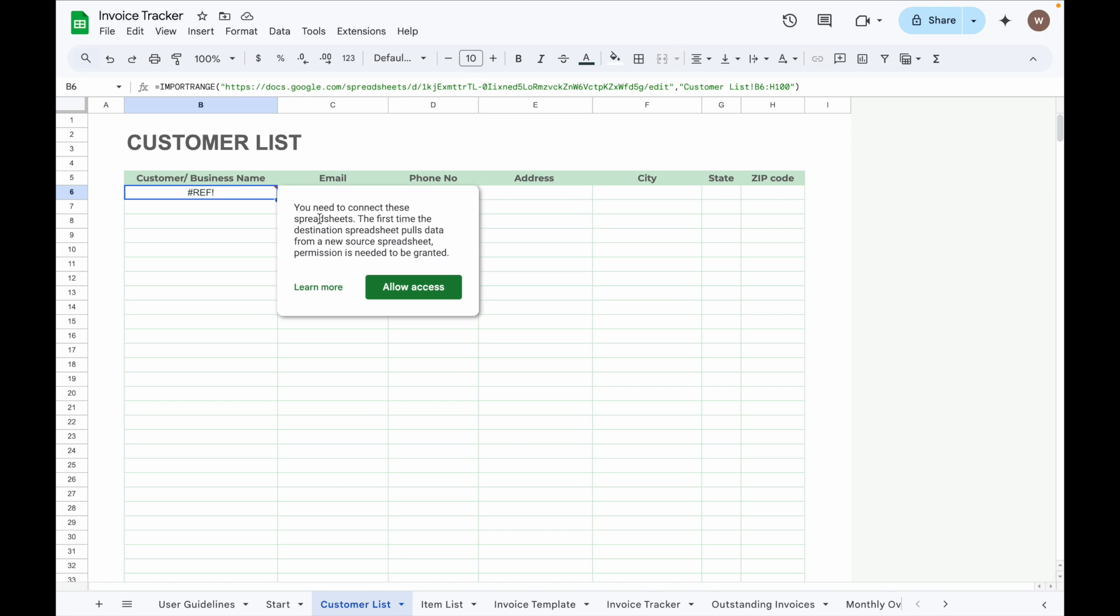If this is the first time linking these two spreadsheets, you will see a reference error. Just click the Allow Access button and data will appear here.